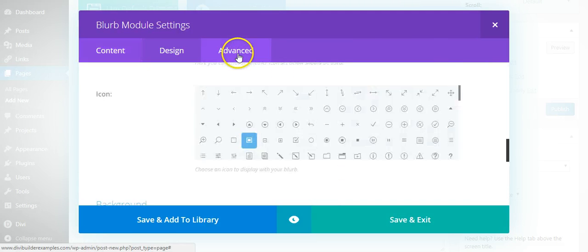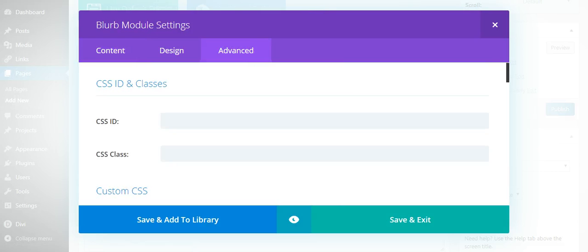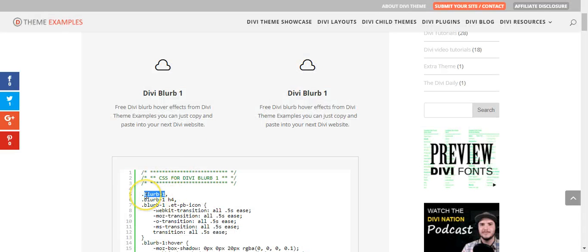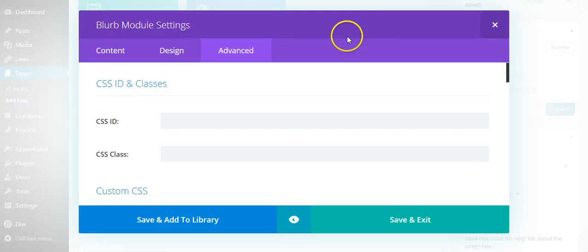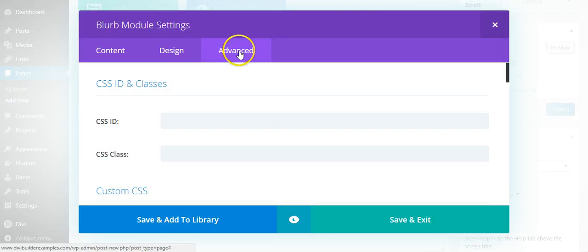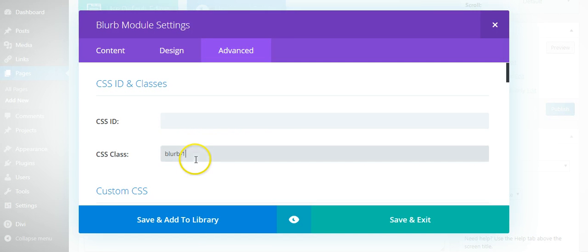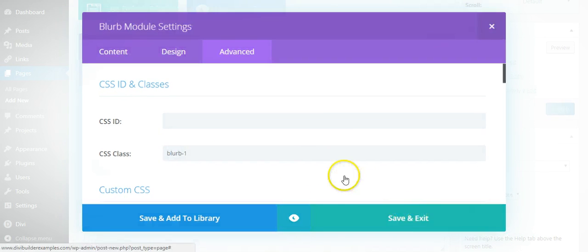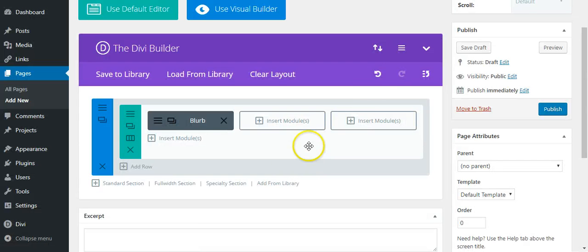So first thing we need to do - this is blurb 1, so we need to put blurb 1 under the advanced CSS class. Obviously change 1 for whichever example you're using.